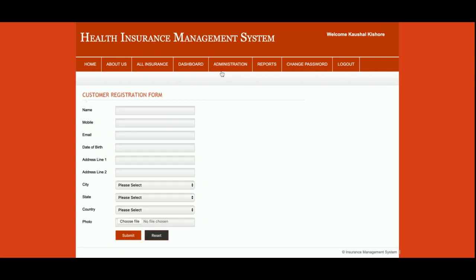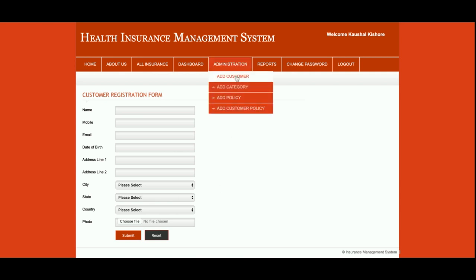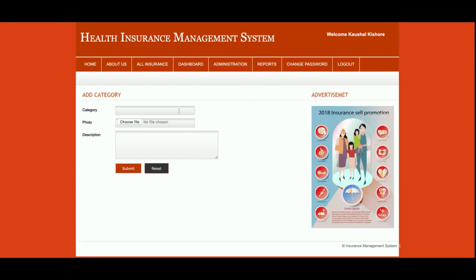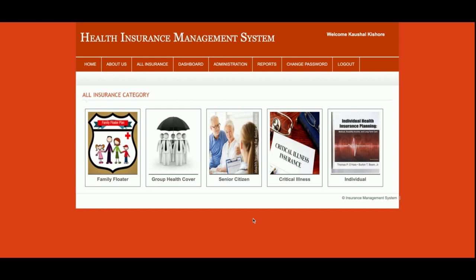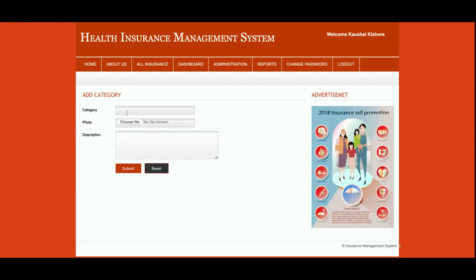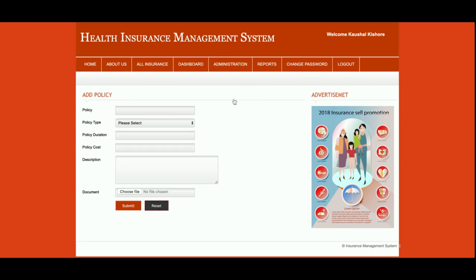This is 'Add Customer', from where you will be able to add a customer. The dropdown values are coming from the database. If you want to add, edit, update, or delete the values of this dropdown, you can do that directly from the database. This is 'Add Category', from where you will be able to add categories. Once you save a category, it will be displayed on the home page under All Insurance. You can also upload the category photo from here.